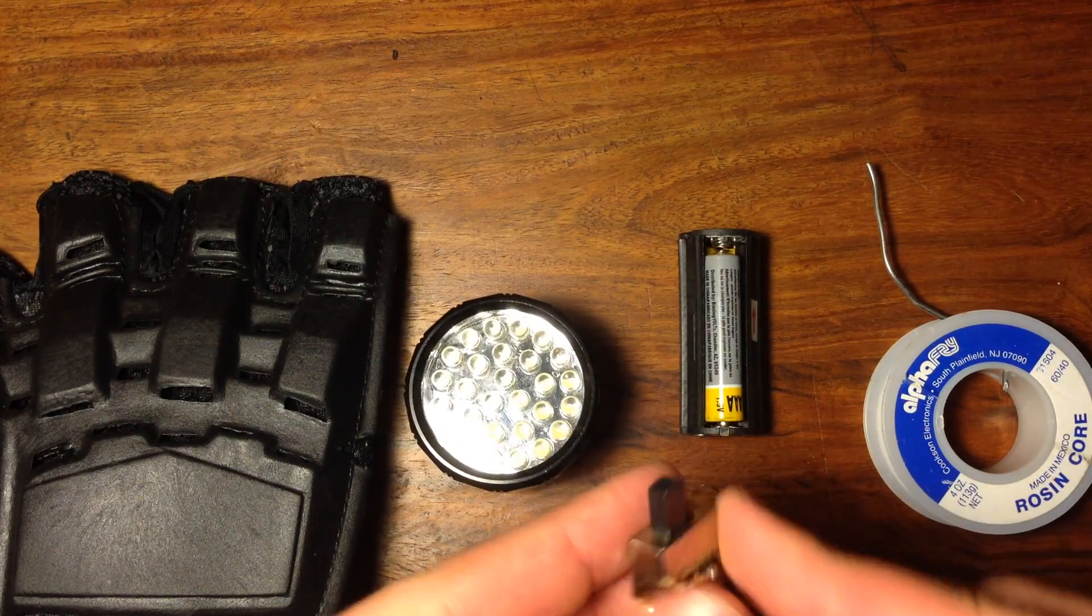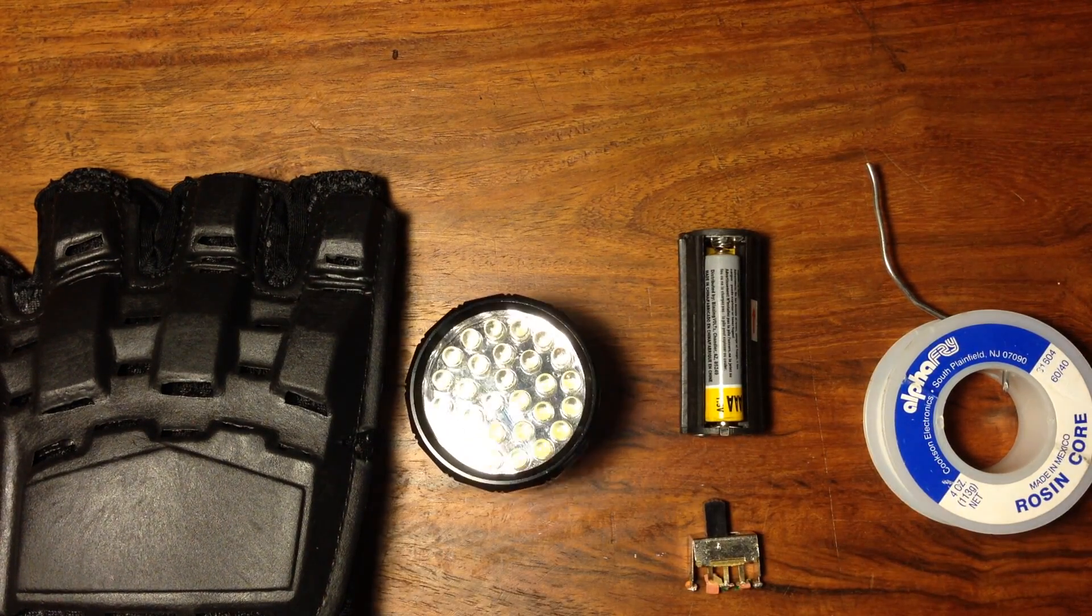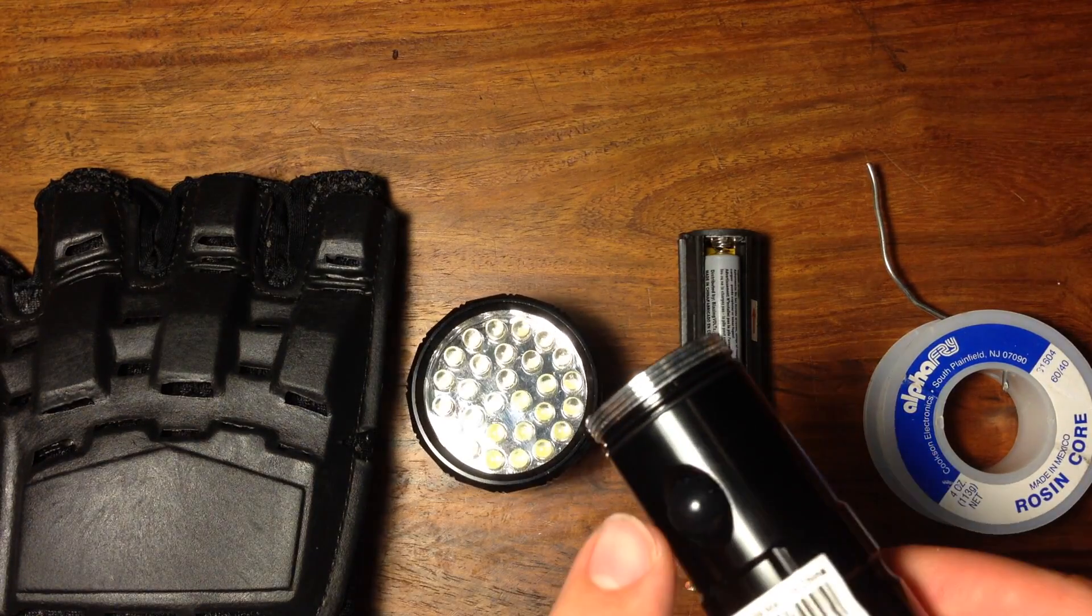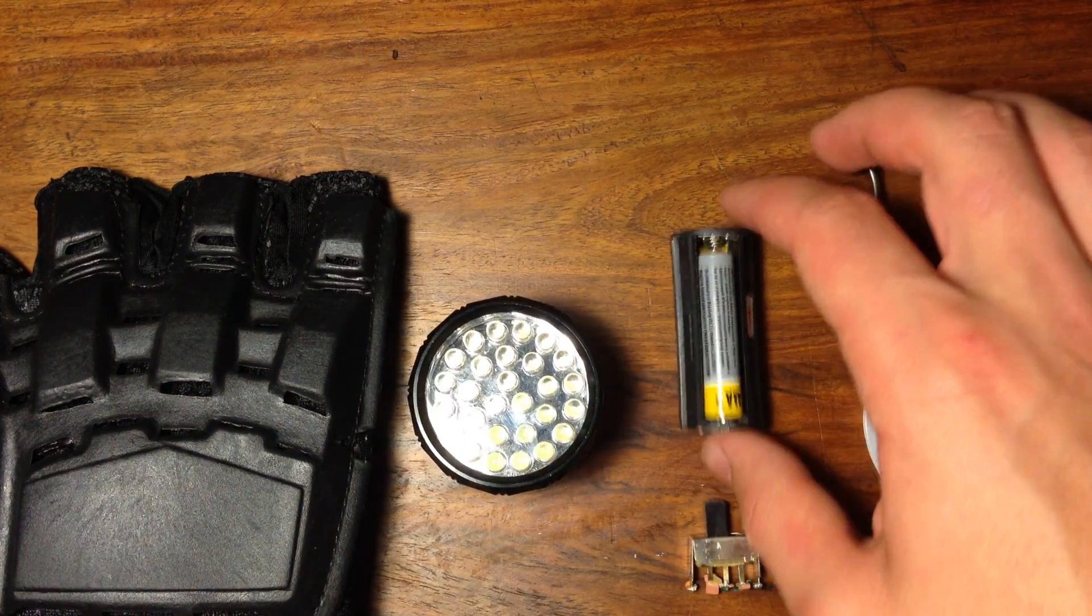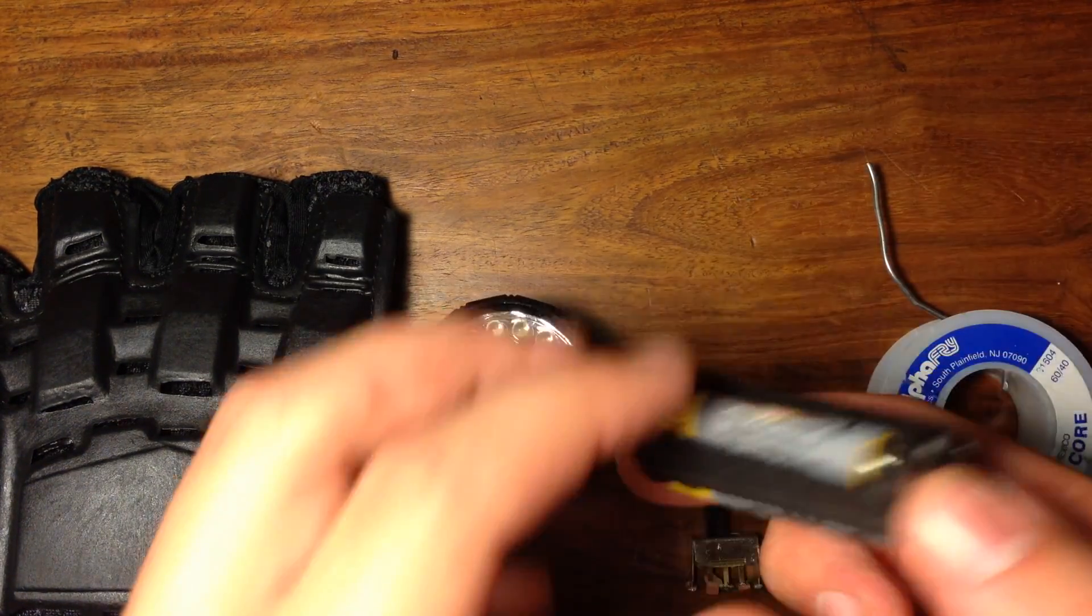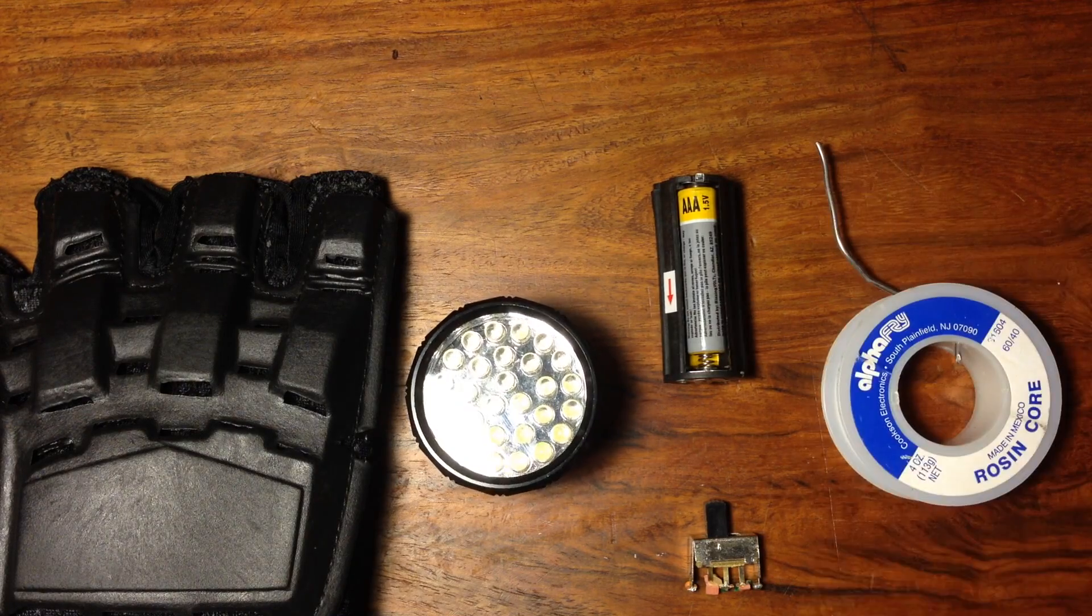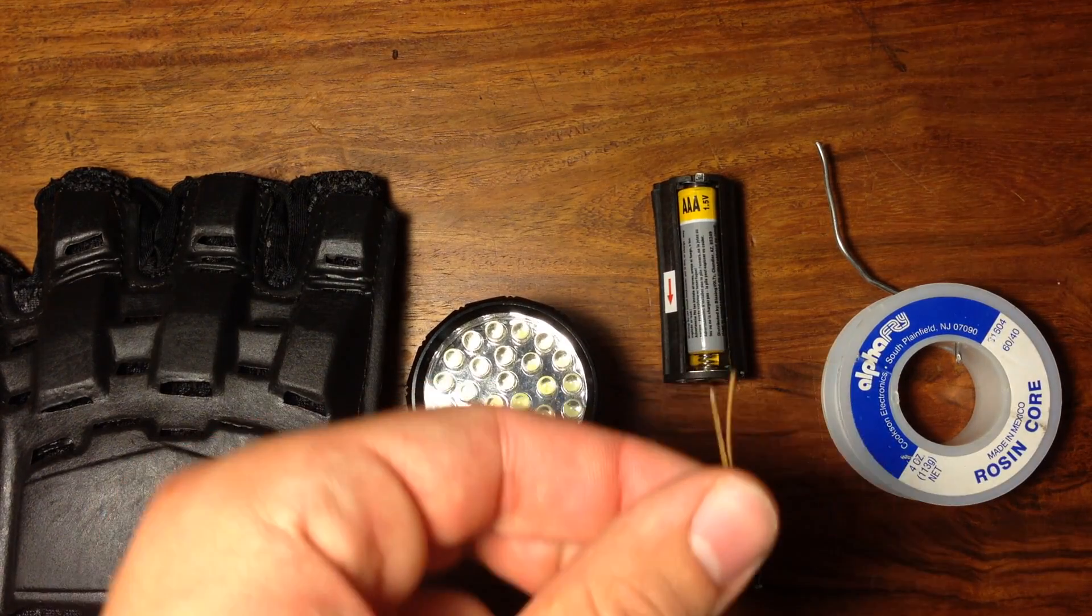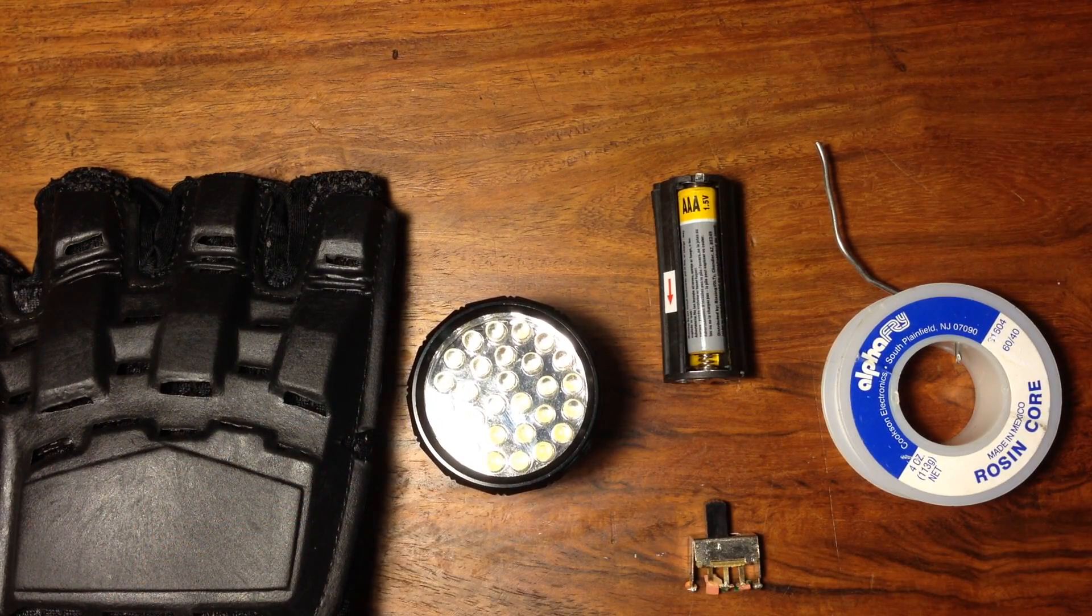You're also going to need a simple on-off switch. If you really want, you can use the one that comes with this flashlight. Also, the three AAA battery clip that comes with the flashlight. Some solder, a soldering iron, and some wire. Oh yeah, and some hot glue. Let's get started.